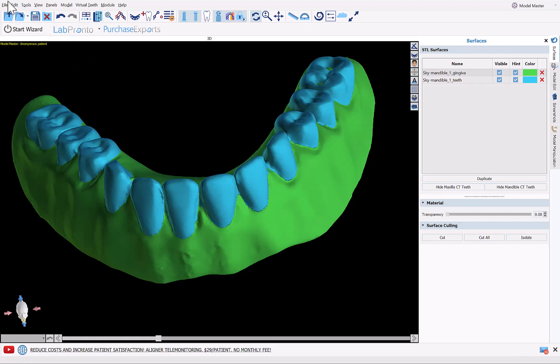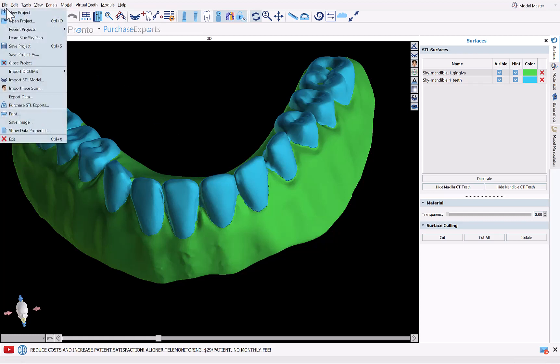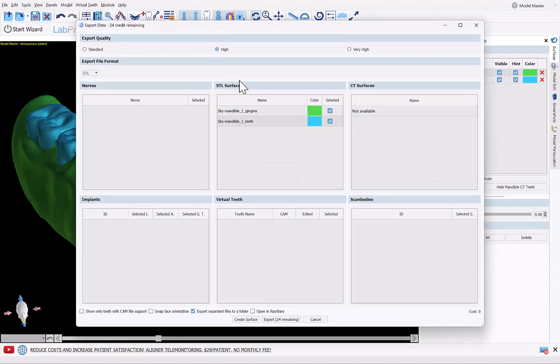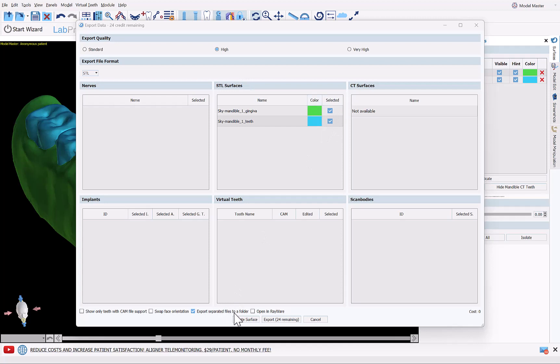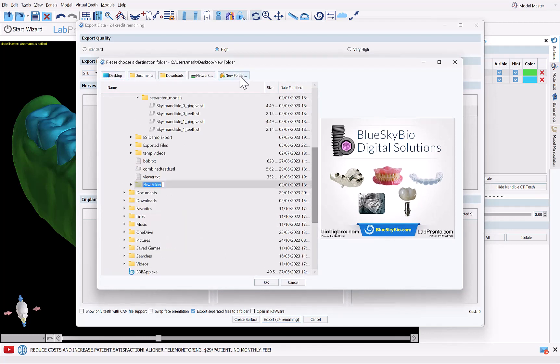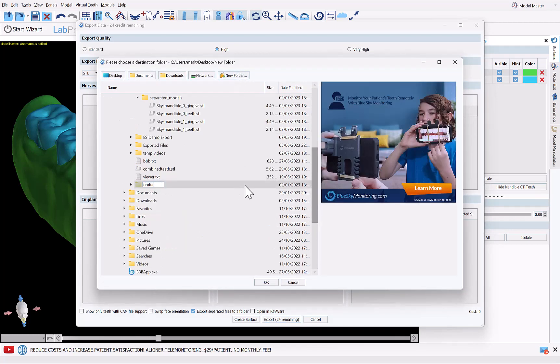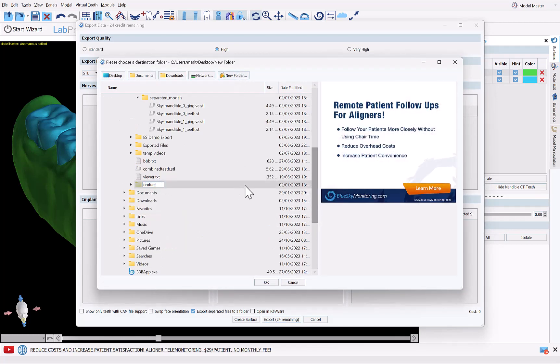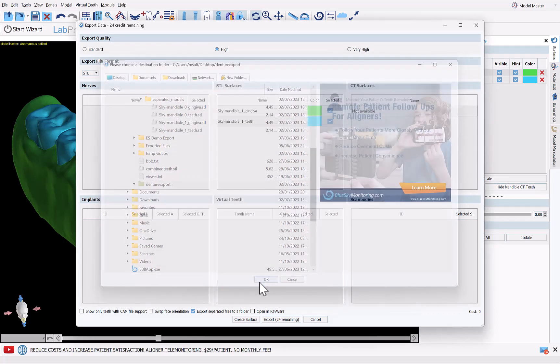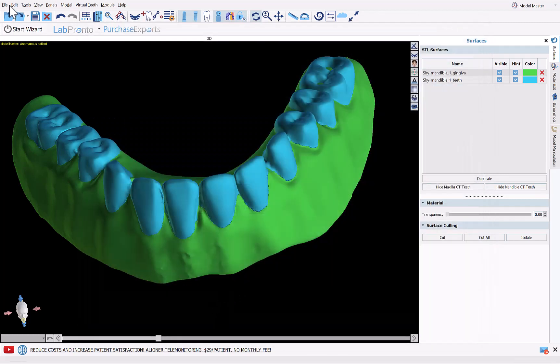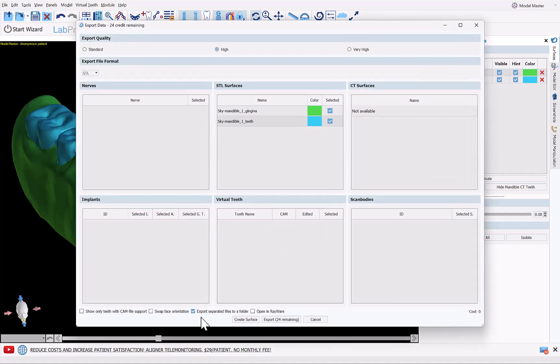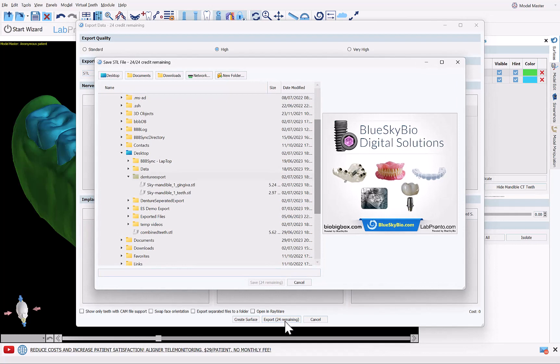So what we can do to export, we can go to file, export data. And here we can have the two files selected and export separated files to a folder. When we click export, we can select a location, new folder, denture export. This will save two separate files to that folder. If we want to export it as one file, we can go back to export data and just uncheck the checkbox and then click export again.